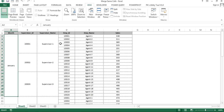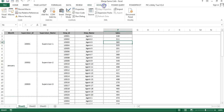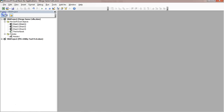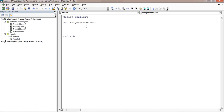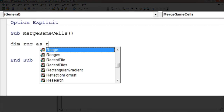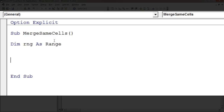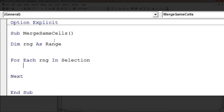Now I'll show you how to create this macro. Go to the Developer tab > Visual Basic, or press Alt+F11. Create a sub called 'MergeSameCells'. Then declare: Dim RNG As Range. We'll run a loop — For Each RNG In Selection — so it iterates over each cell in the selected range.